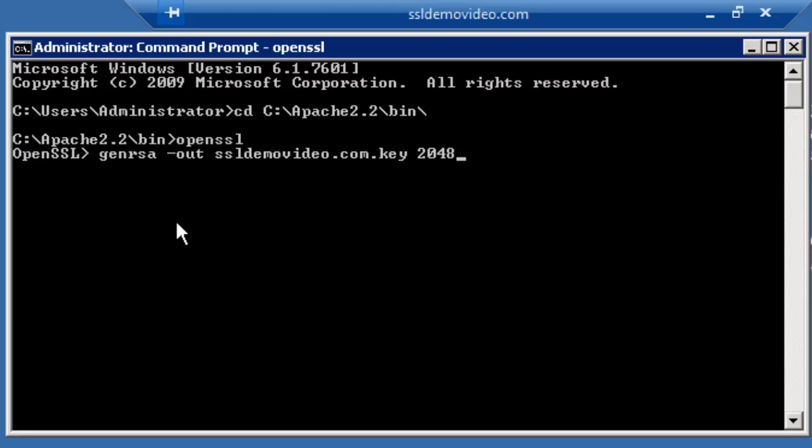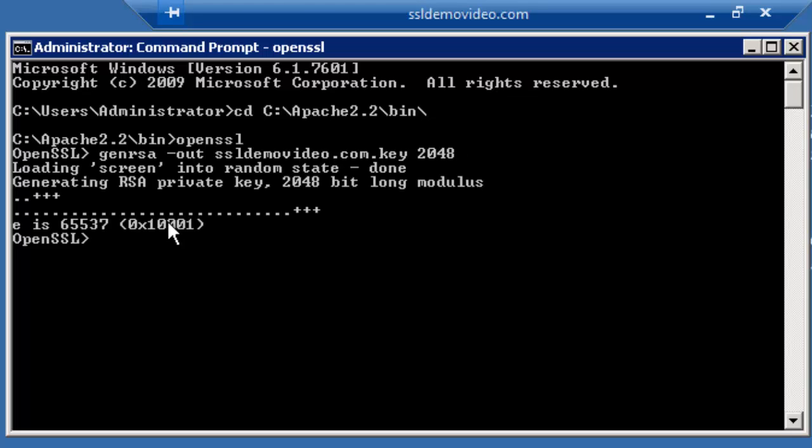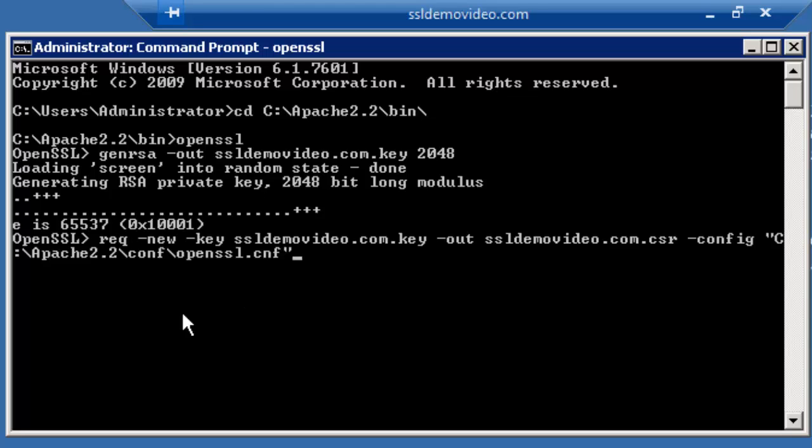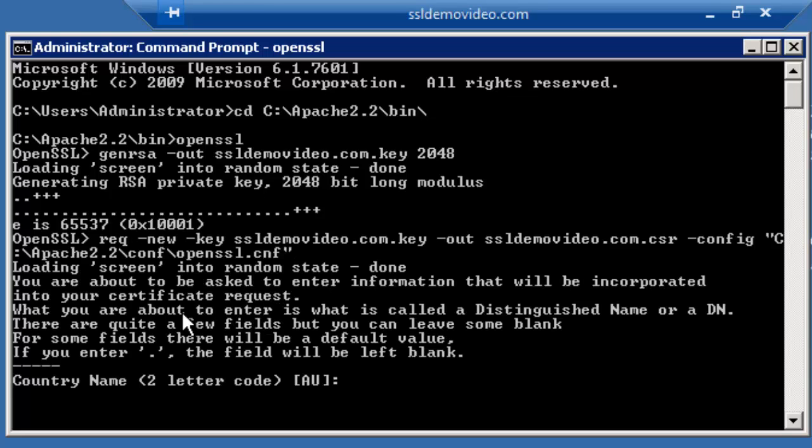The next step is to generate a key file. Once that key file has been generated, we will now create a CSR file. You will now be presented with a series of questions,